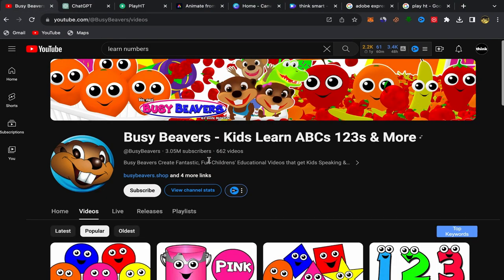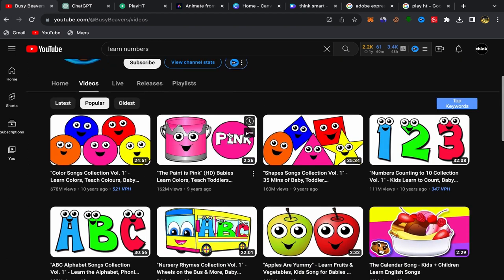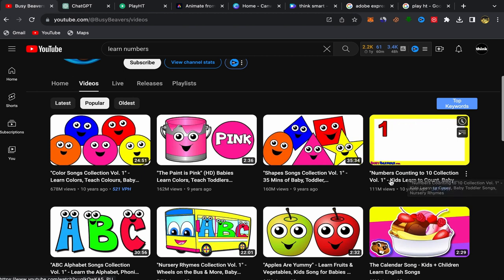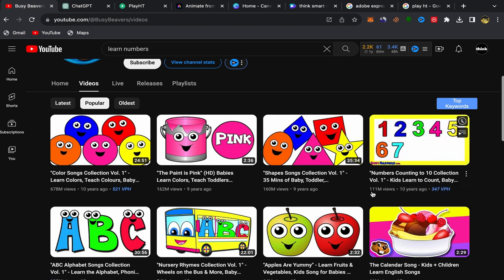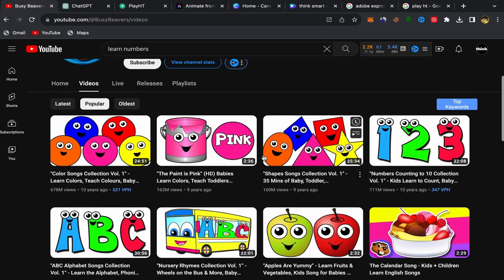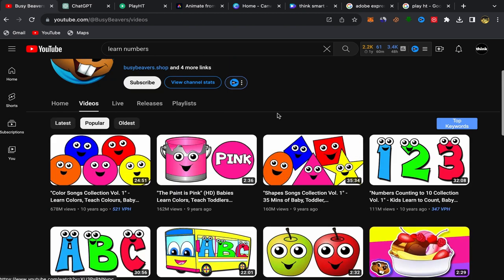I did some research and I found this faceless YouTube channel that has 3 million subscribers. The videos they upload are just tutorial videos for kids — simple and easy, teaching kids numbers and letters and the names of animals and so on. Those videos are really super easy and simple to make. For example, this one teaching kids to count to 10 got 111 million views. That's a lot of views, and this video has made a lot of money. So you can start a faceless YouTube channel like this one if you want.